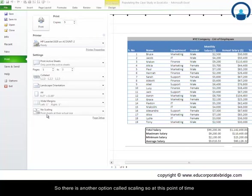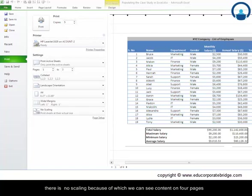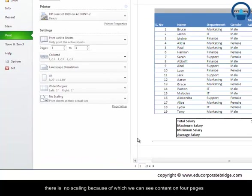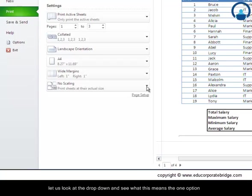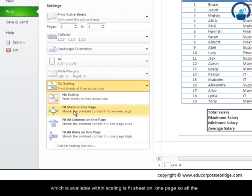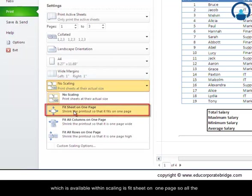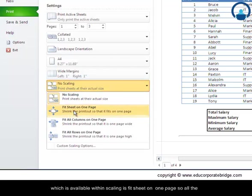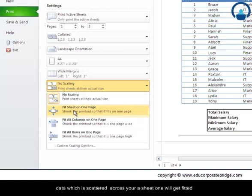There is another option called scaling. At this point of time, there's no scaling, because of which we can see content on four pages. Let us look at the dropdown and see what this means. The one option available within scaling is 'fit sheet on one page,' so all the data scattered across sheet one will get fitted in a single page. What this means is your font size may reduce.